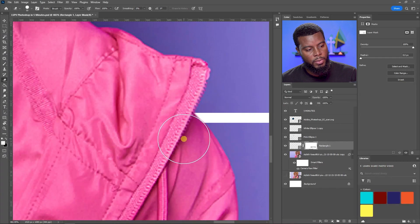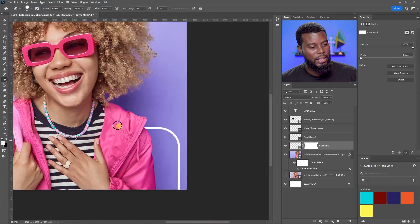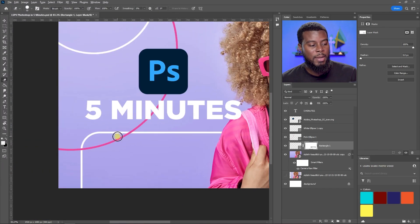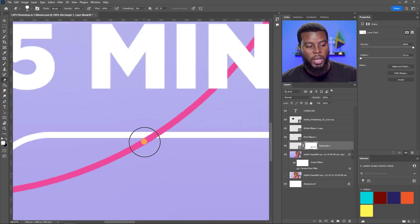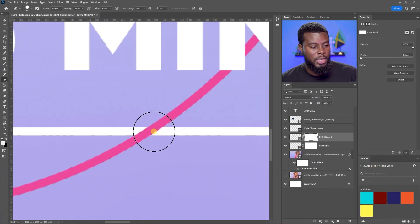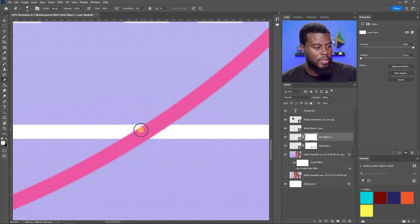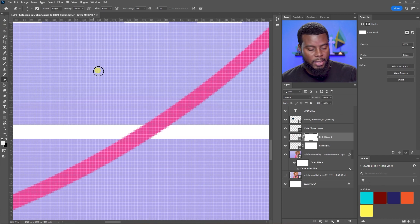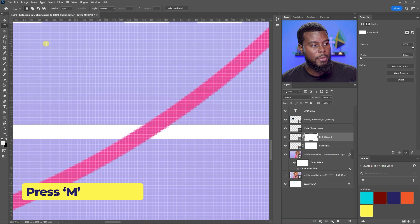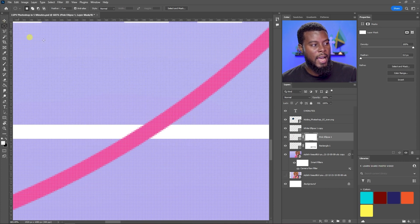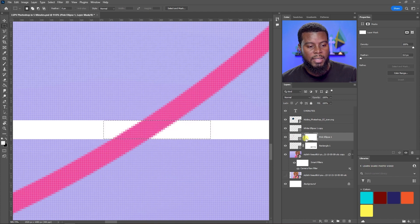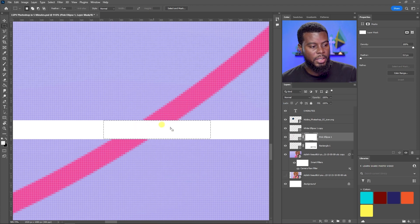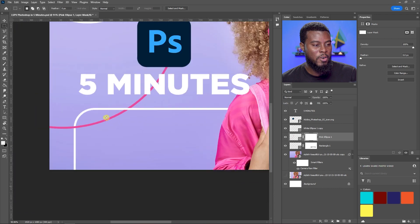Let me fine-tune the other side so it looks believable. You can do the same with the pink ellipse — to make it loop behind the white one, add a mask to the Pink Ellipse layer. Instead of the eraser, use the Marquee tool (M), then right-click to switch to a rectangular marquee. Draw a selection over the overlapping area, make sure the mask is selected, and hit Delete to hide that portion.